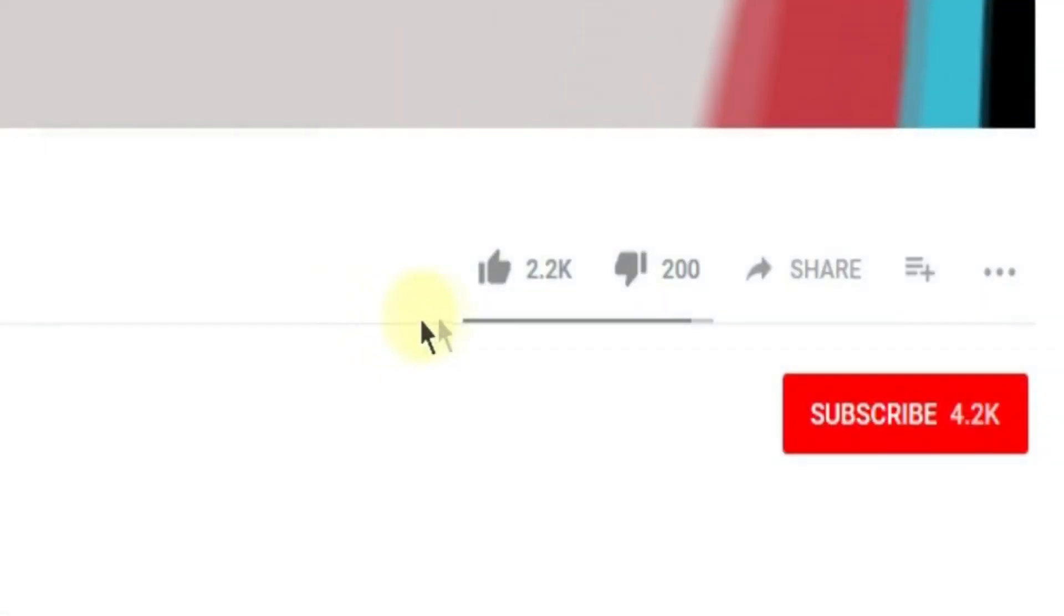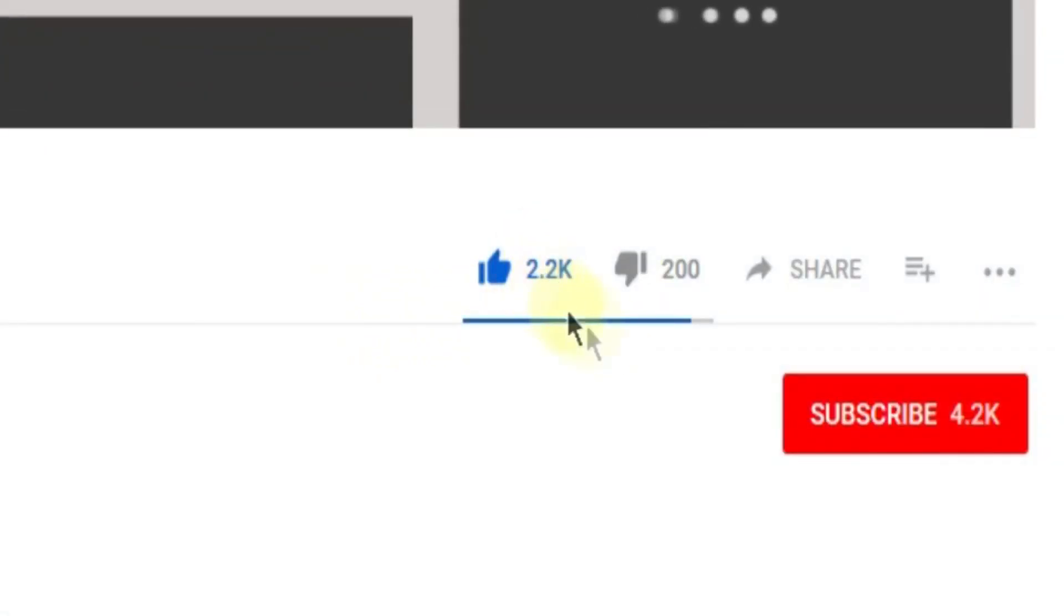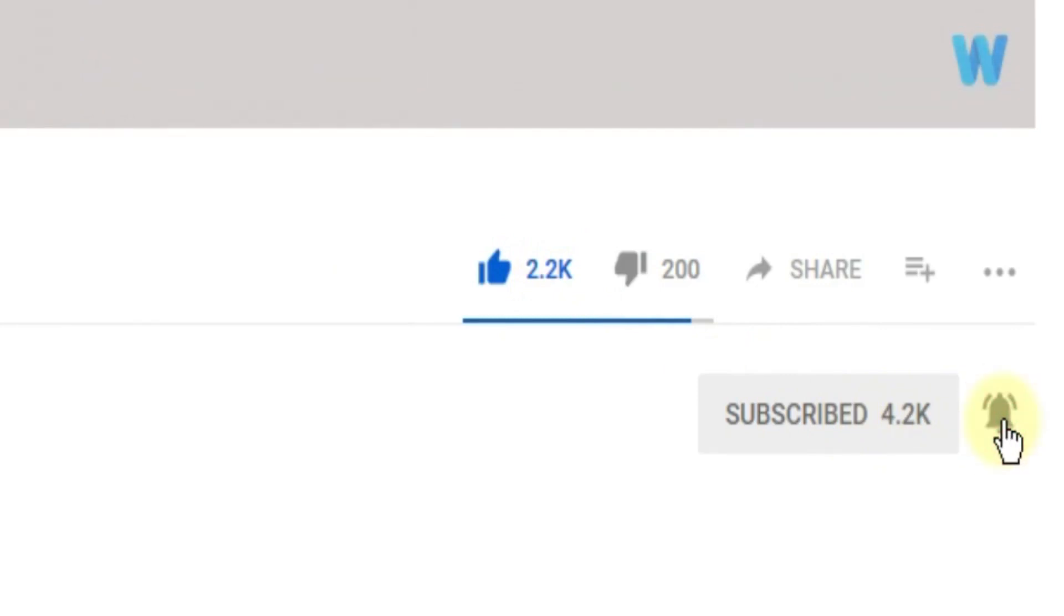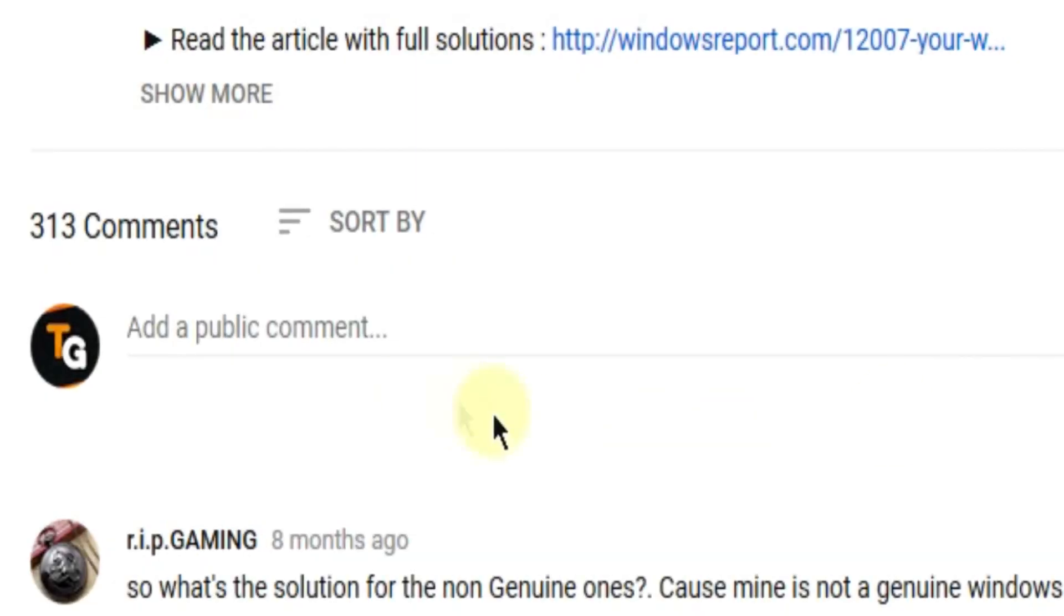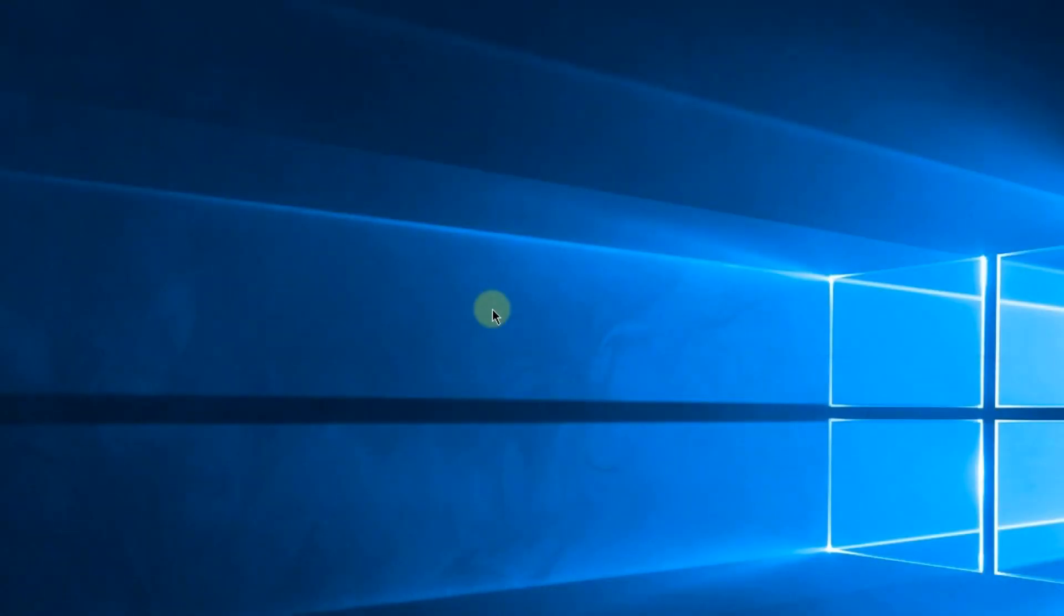Don't forget to leave a like if you enjoyed it and subscribe to the channel with the notification bell activated so you won't miss any future uploads. Also don't forget to leave a comment down below with problems that you have on your Windows operating system and we can try to solve your issue in the next video. Until next time, have a nice day.